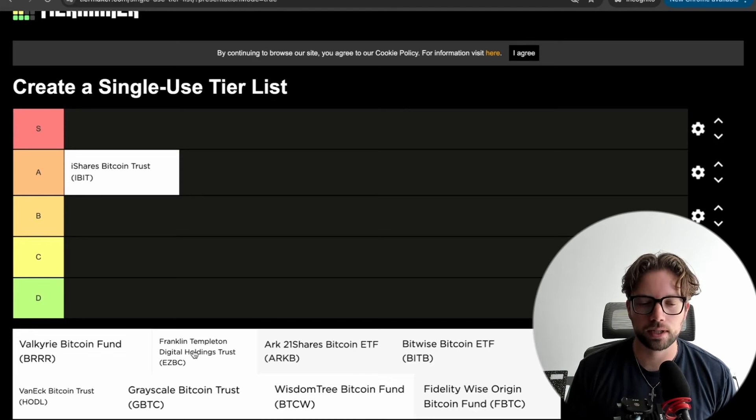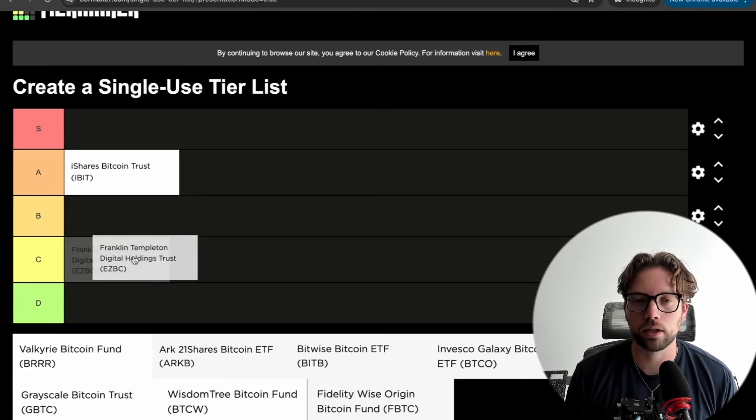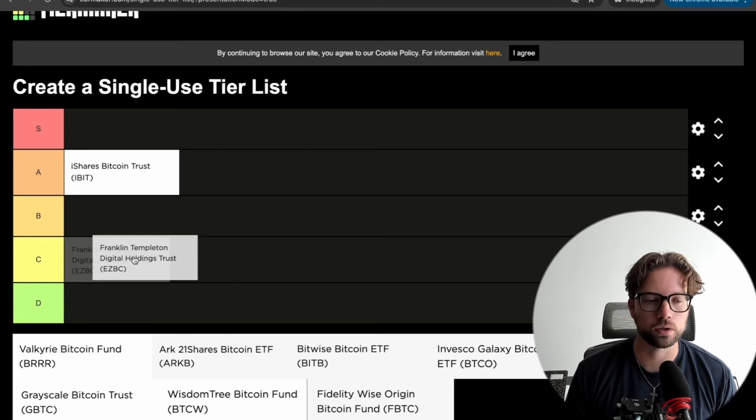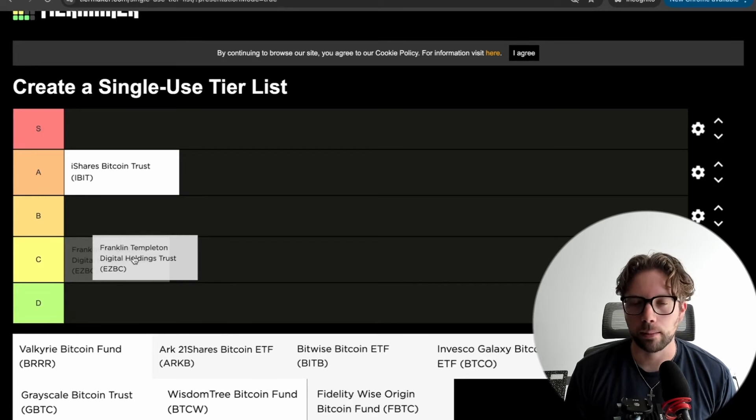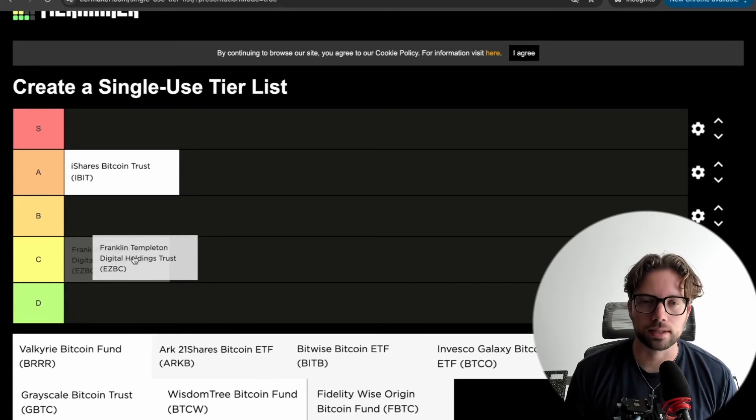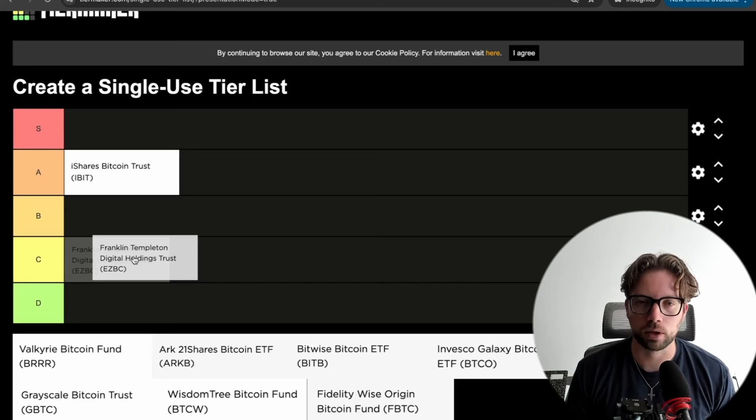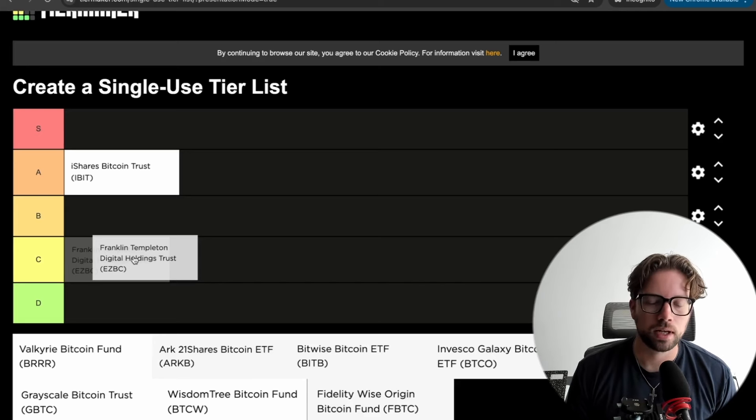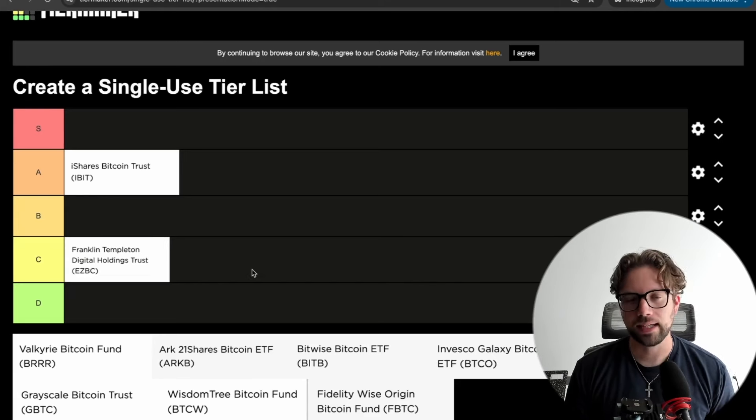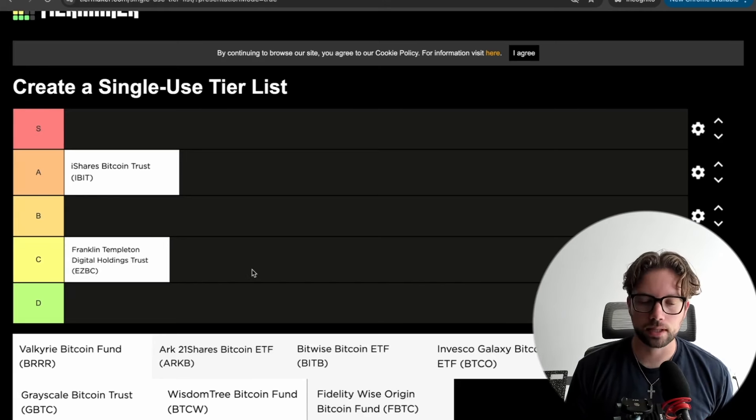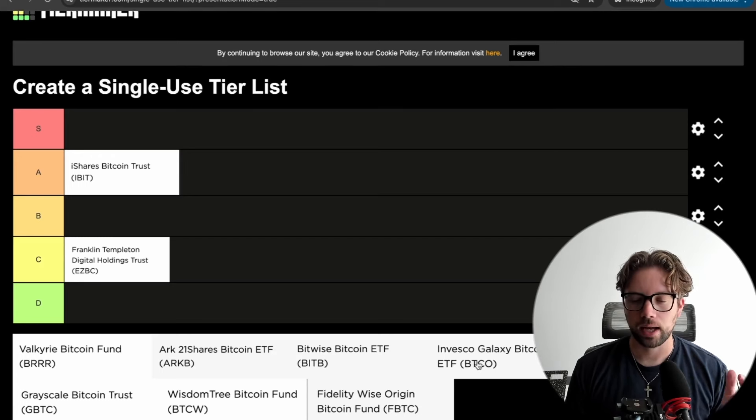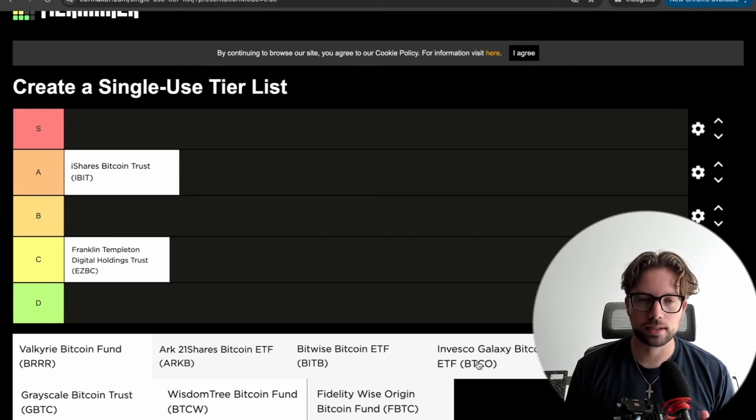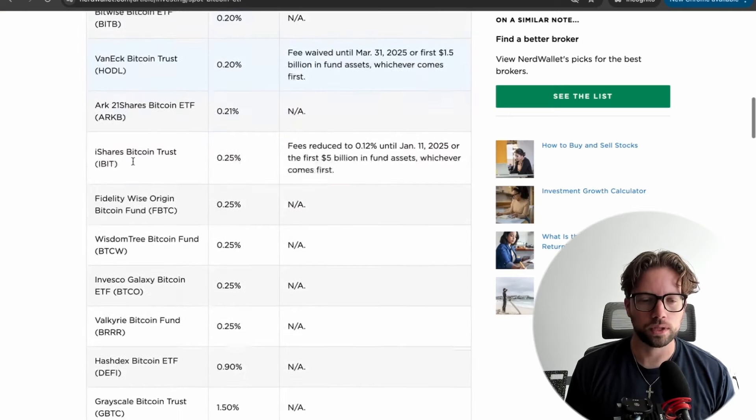So for me, Franklin Templeton is not bad. It's just not good enough to make it into a B or an A or an S tier. I'm going to drop it at a C tier because it has a good fee. It's just a smaller asset manager, something I don't really want to risk on. In line with Franklin Templeton, I also want to cover WisdomTree and Invesco at the same exact time. So let's look at them real quick.